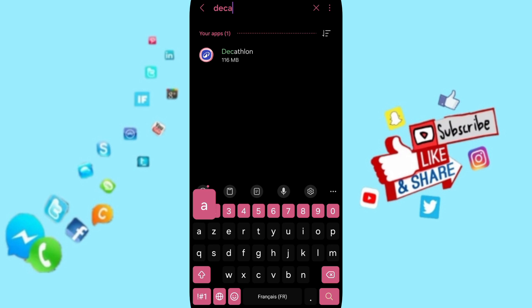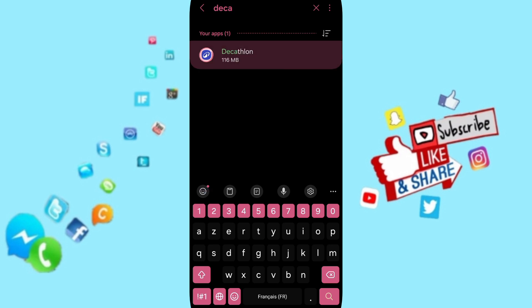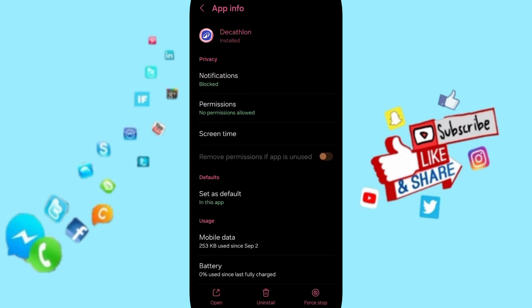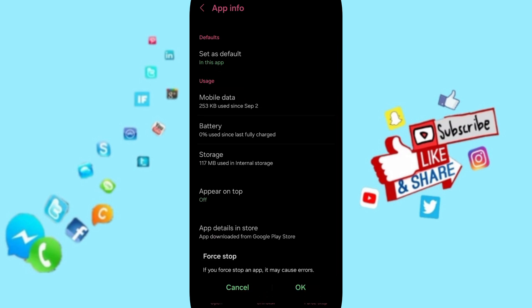And you will enter here in this page of app info. You can click on first stop and you can click OK.